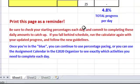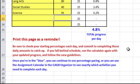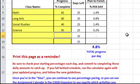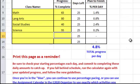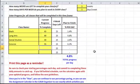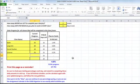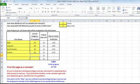And this is a good reminder: be sure to check your starting percentages each day and commit to completing these to catch up. If you fall behind, you'll want to run this calculator again with your updated progress. I hope you find this helpful.